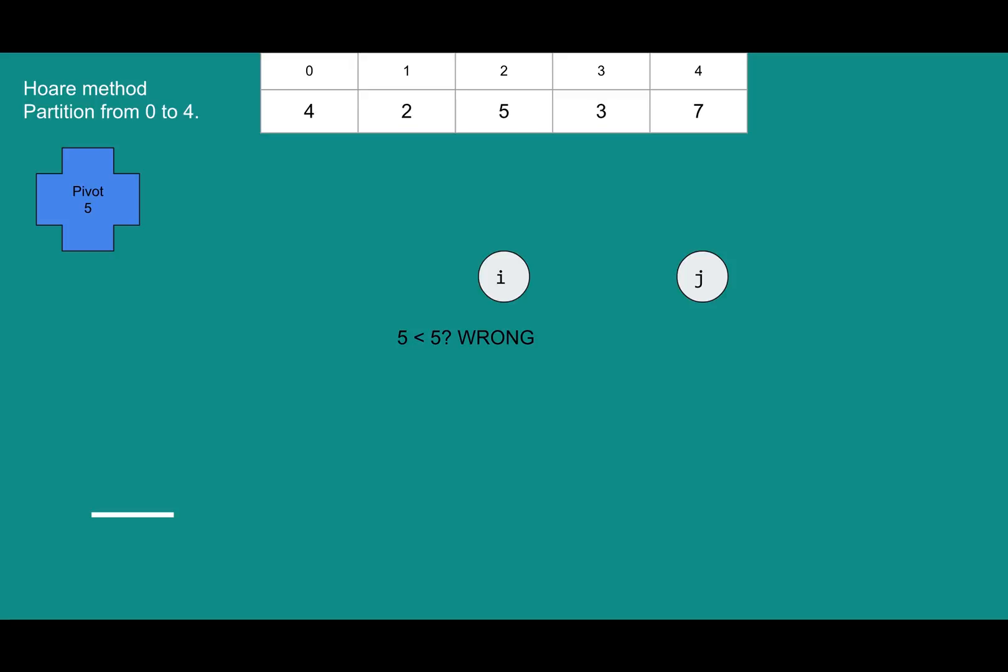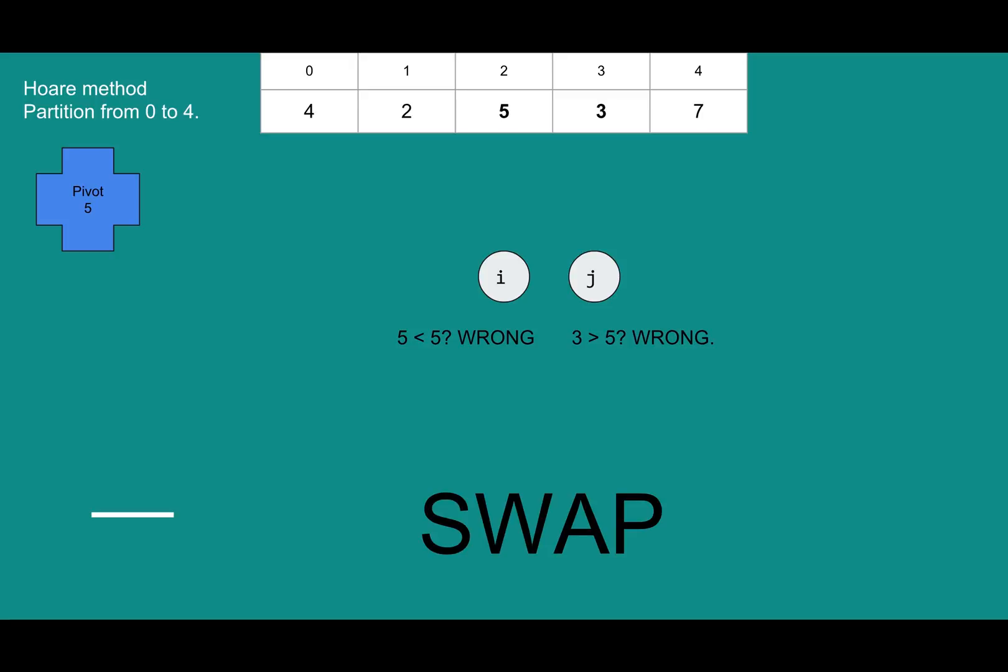Five less than five, wrong. So we found another problem with five. i does not think five should be on the left side. j will now find something in the wrong place. Seven is properly on the right side. It's greater than the pivot. Three, you should not be on the right side. So j found three in the wrong place. i found five in the wrong place. We can swap them out. Swap five and three.